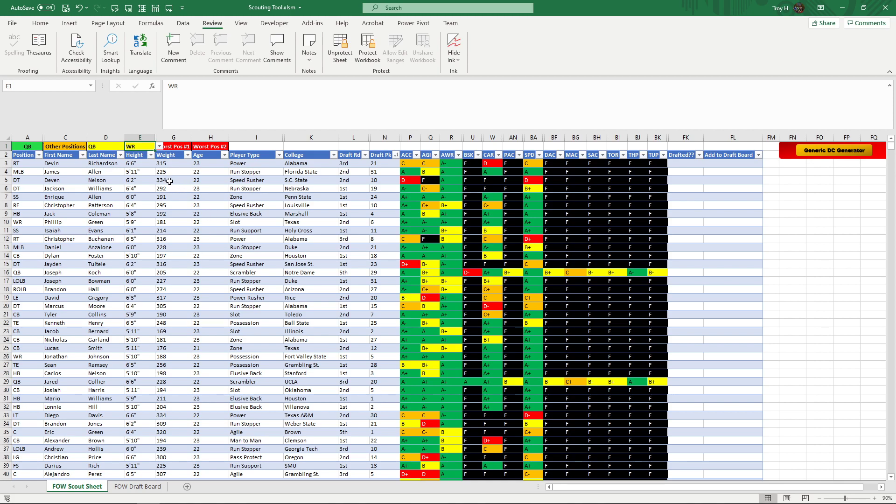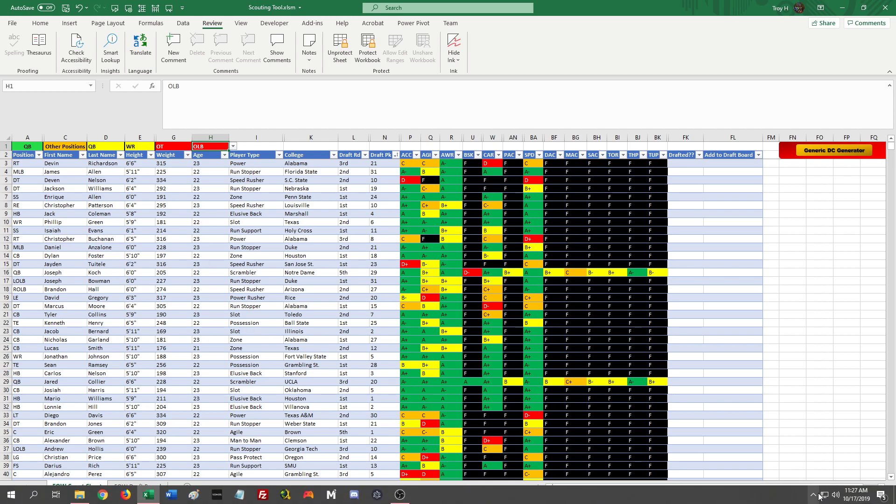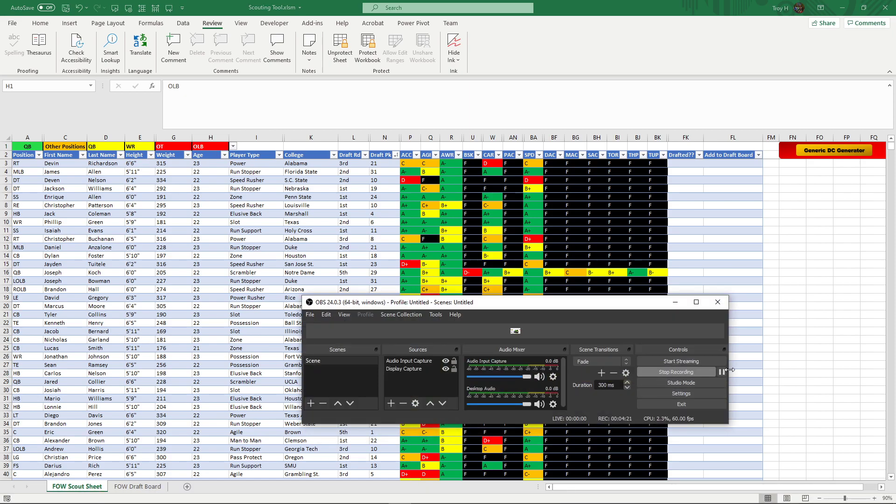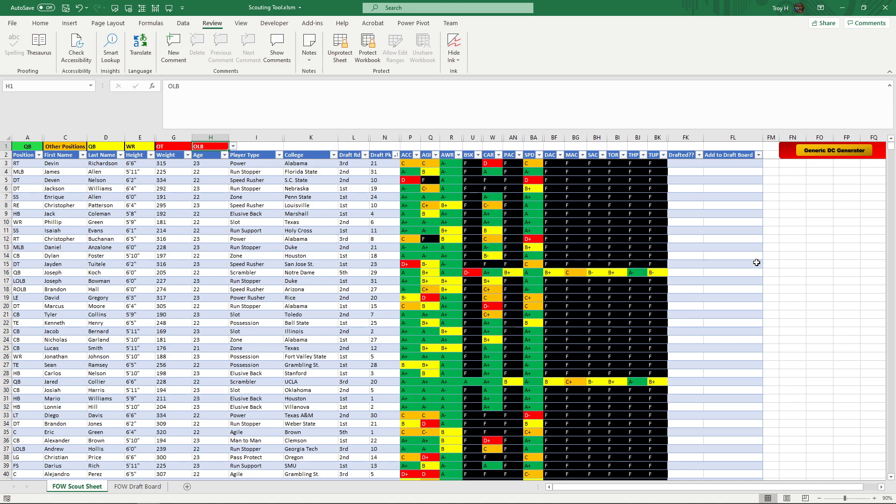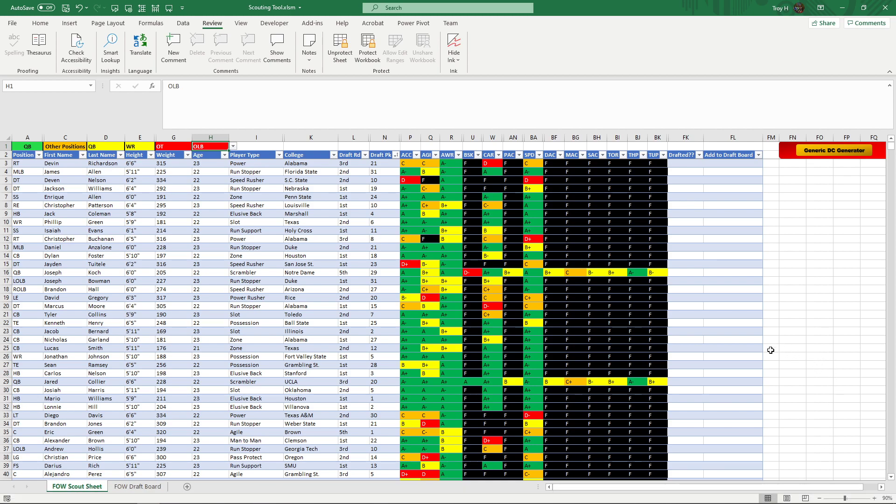The worst picks are positions like offensive tackle and outside linebacker. Now these guys are going to come in with a negative six to six degree of error, which means if their actual rating is a 75, it could give you a rating back of 81 or it could give you a rating back of 69, or anything in between. So tackles and outside linebackers would be pretty rough as far as accuracy goes.